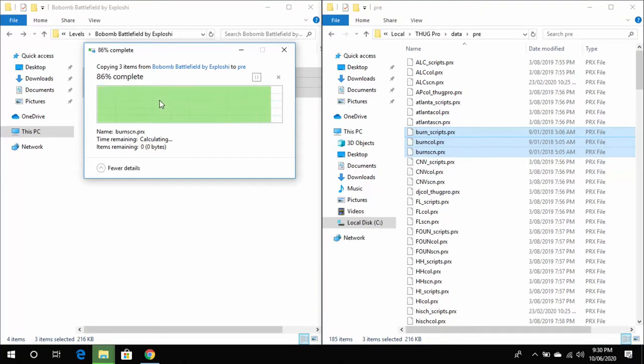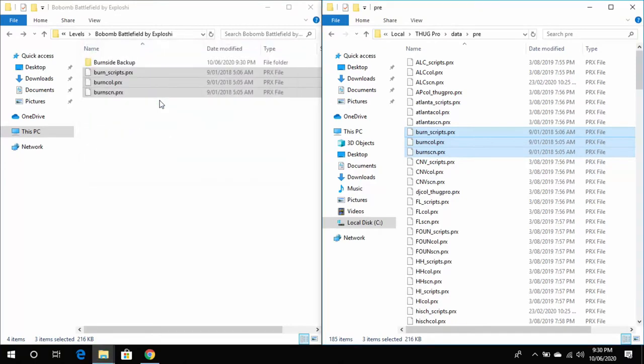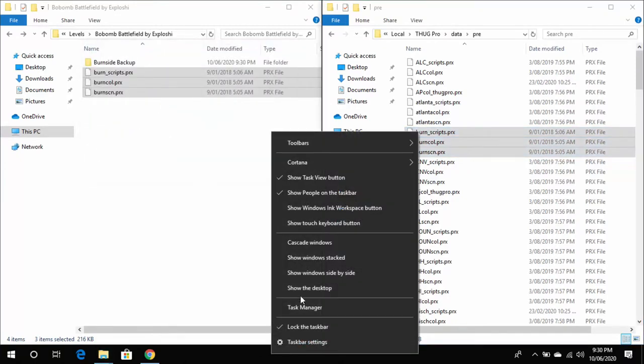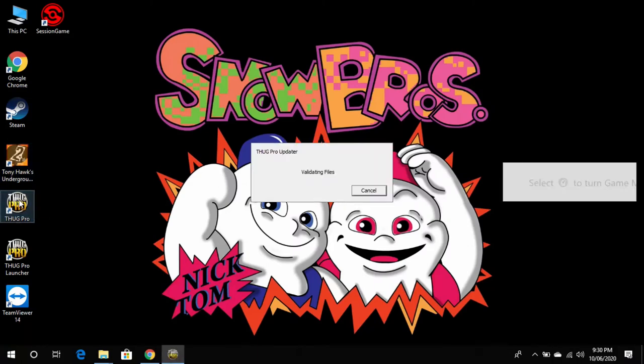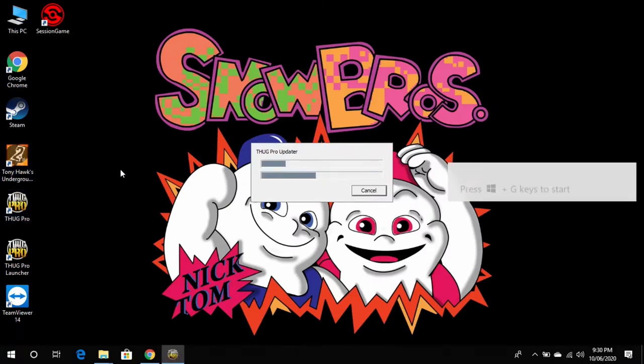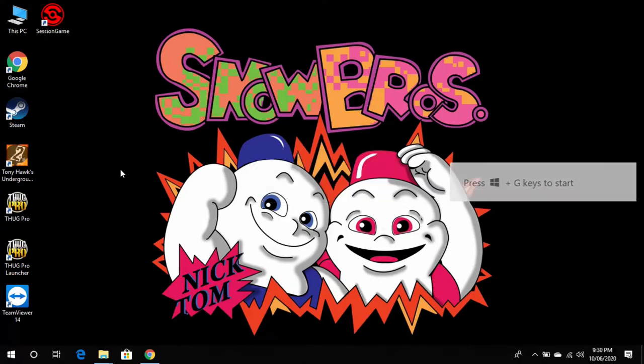Now after you've copied these files in here, if you go ahead and load the ThugPro launcher, when ThugPro goes to validate the files you will see ThugPro Updater. Now what this is doing is it's overriding our changes with the default Burnside level.